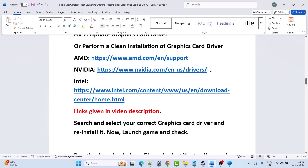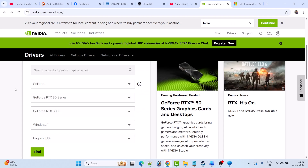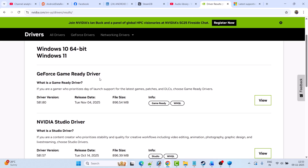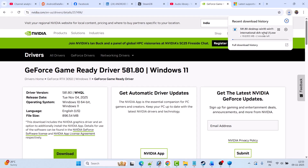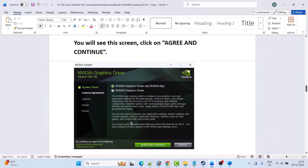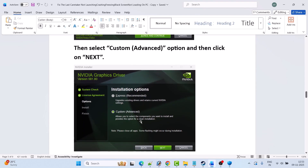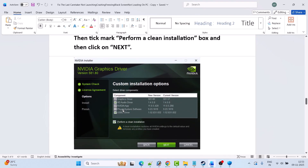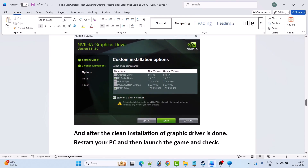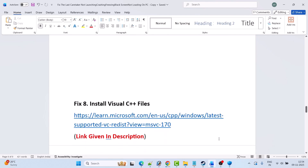For example, on the NVIDIA website, enter your graphics card version, select your Windows operating system, and click Find. Download and install the GeForce Game Ready Driver — whatever is the latest version. Click View, then Download, run the downloaded EXE file, select Yes to allow, click OK, click Agree and Continue, select Custom (Advanced), click Next, tick mark Perform a Clean Installation, and click Next. After the clean installation is done, restart your PC and launch the game and check.